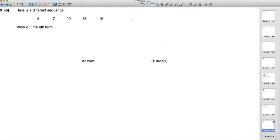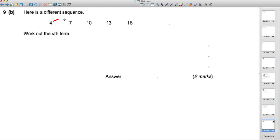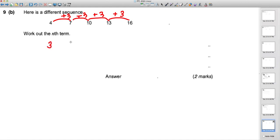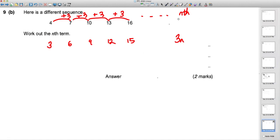For a different sequence, work out the nth term. The sequence goes up in threes, like the three times table: 3, 6, 9, 12, 15 — that's 3n. But comparing with the given sequence, each term is one more than 3n, so the nth term is 3n + 1.